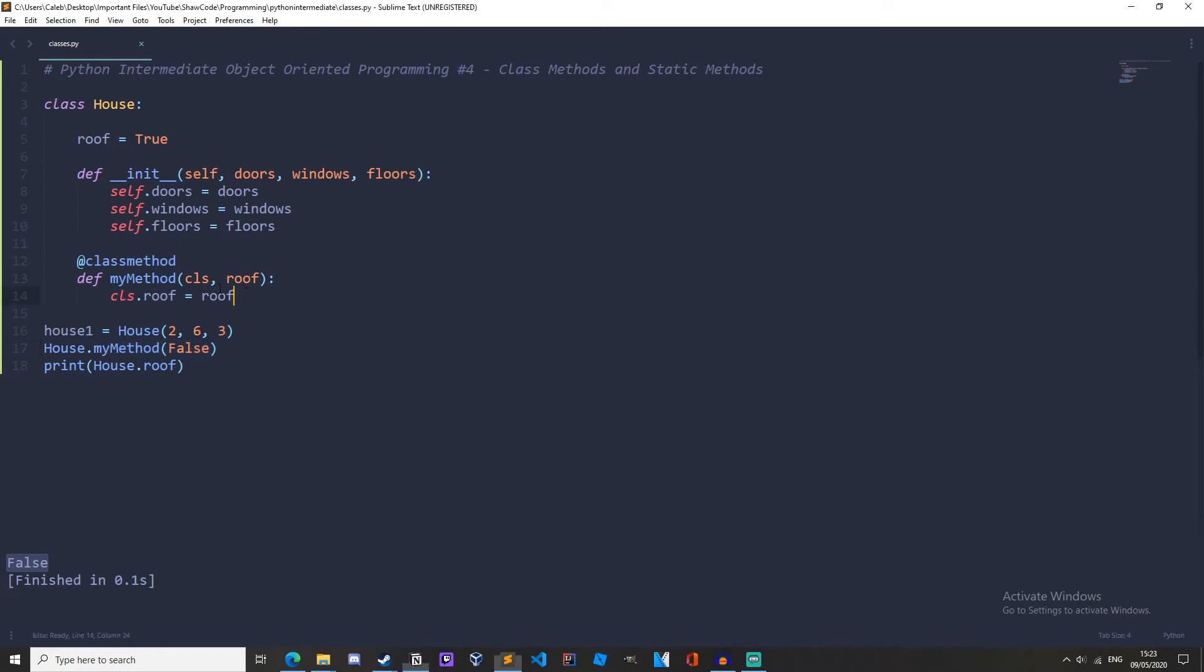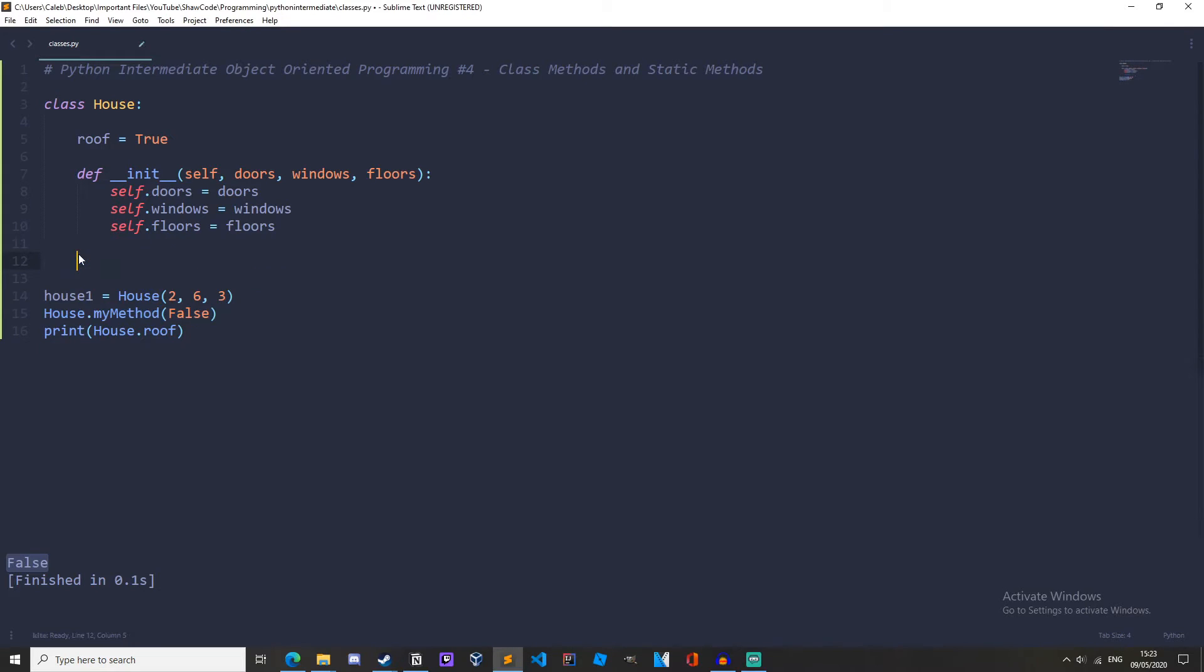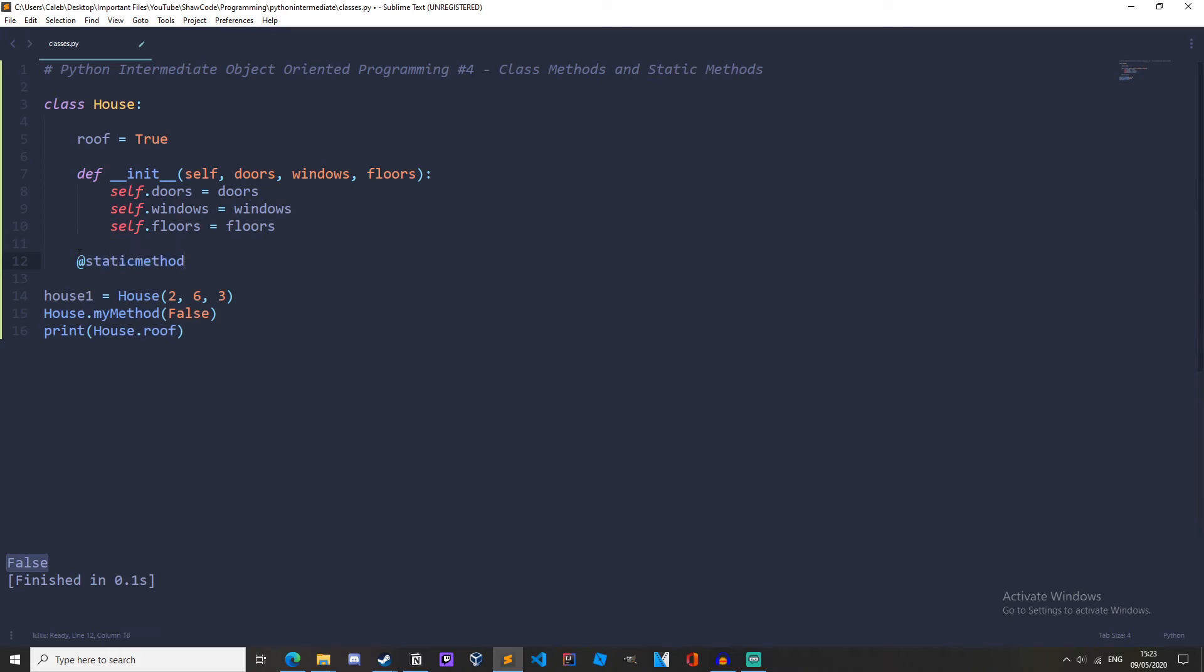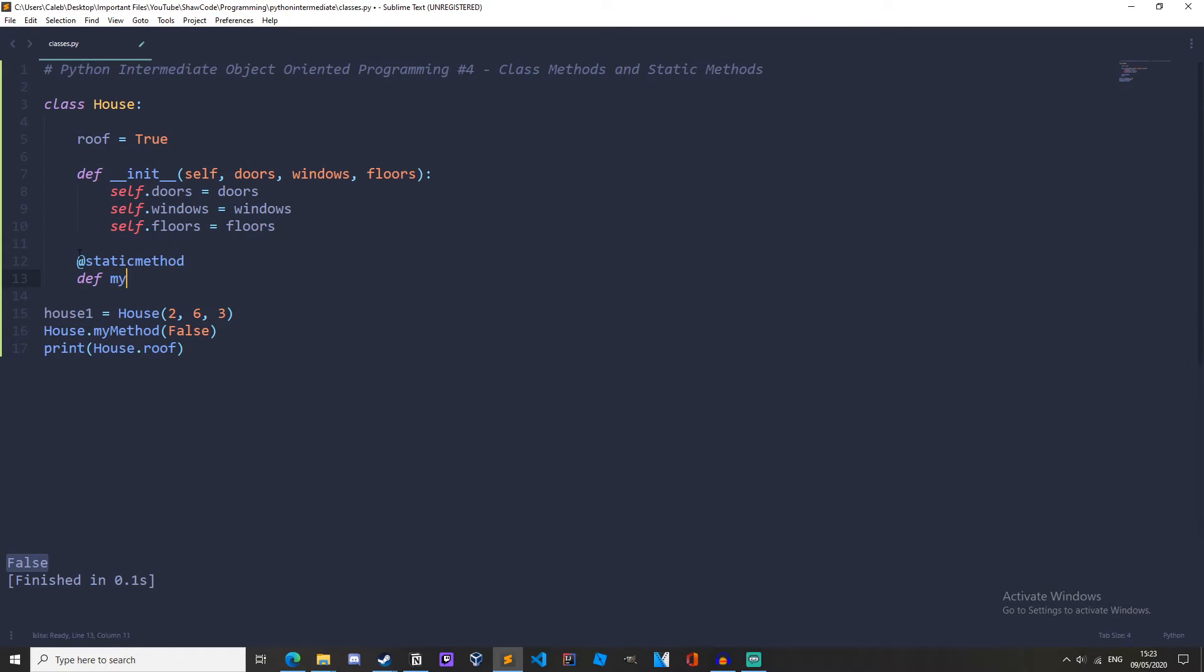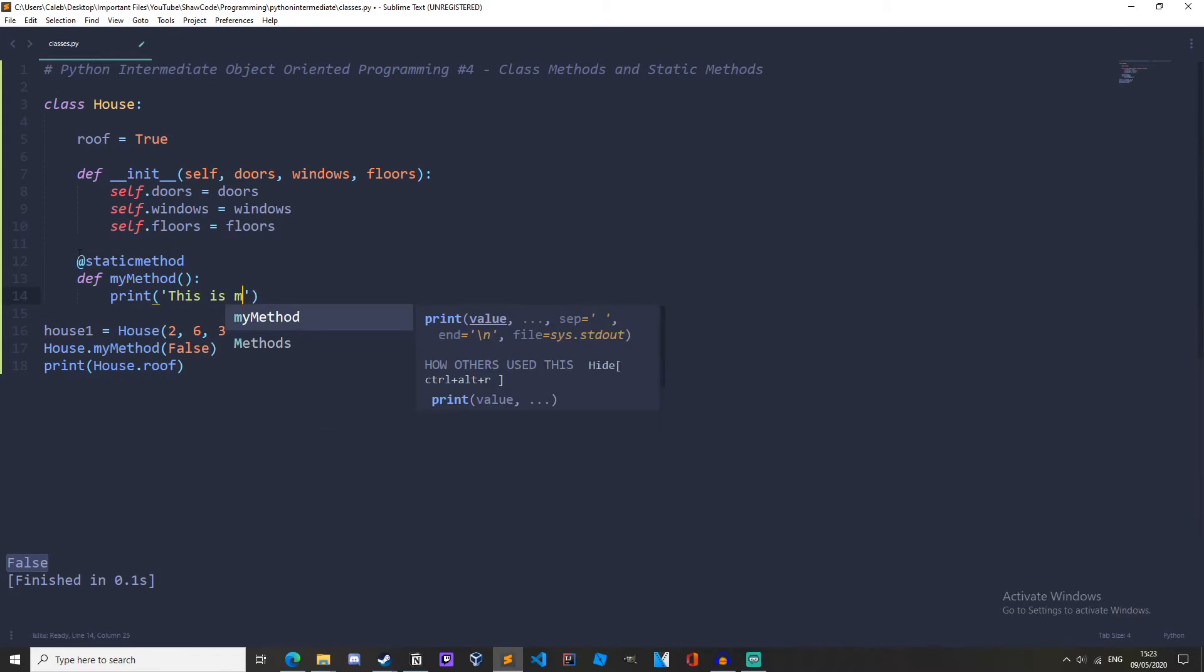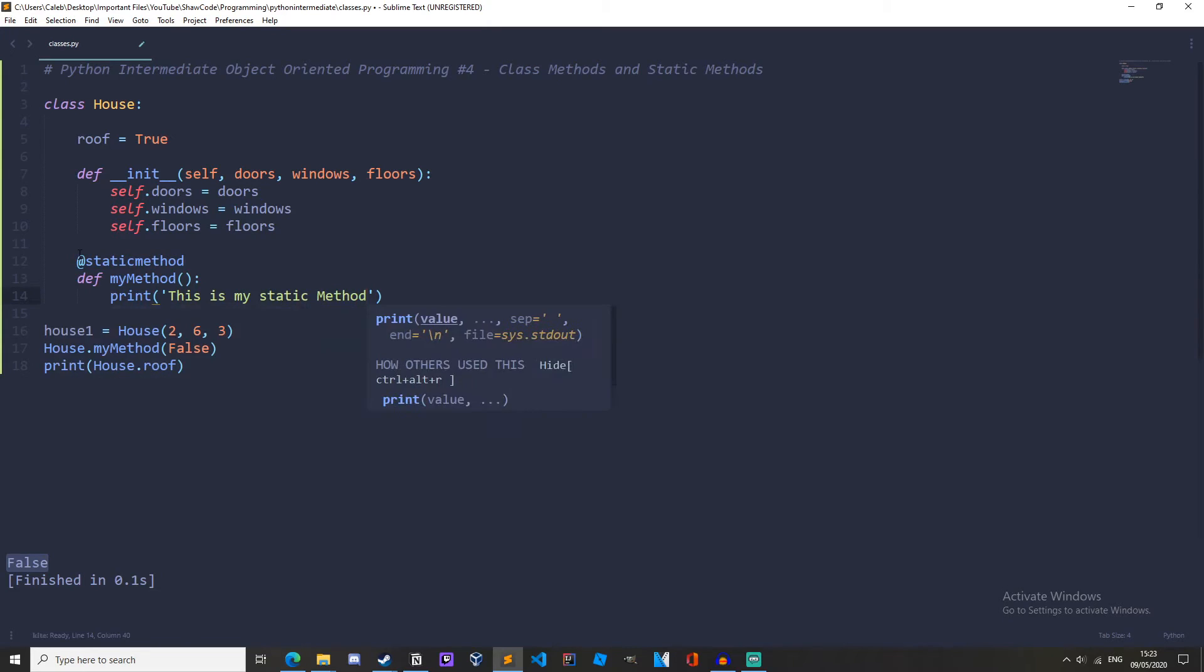So let's create a static method so let's just get rid of this and we start with a decorator static method and this just lets Python know that this method coming up will be a static method so let's define my method and we don't have to have any parameters here and we can just print this is my static method.